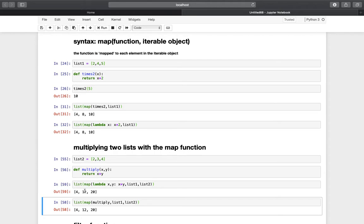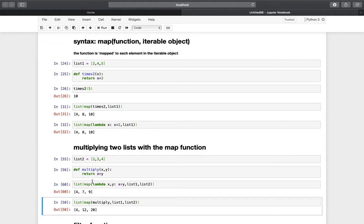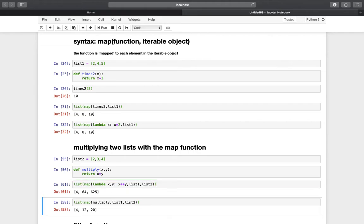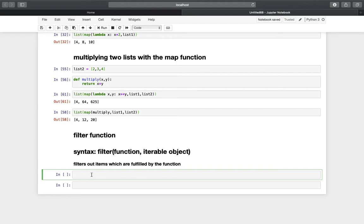Of course you could perform other operations here — for example addition, or exponential and stuff like that. So everything is possible. Now let's move on to the filter function. The cool thing is that if you got the concept of the map function you'll have an easy time understanding filter. The syntax is basically the same as the map function, and the difference is that the function you apply to an iterable object filters out everything that fulfills a certain condition.